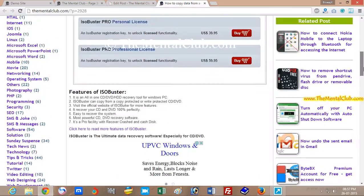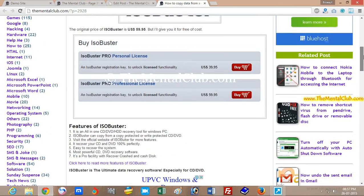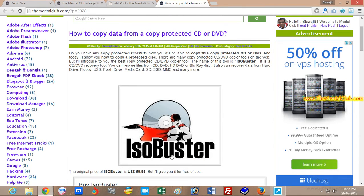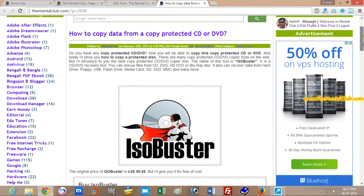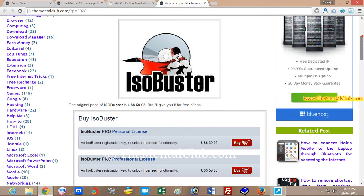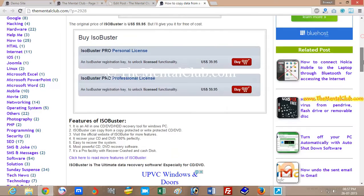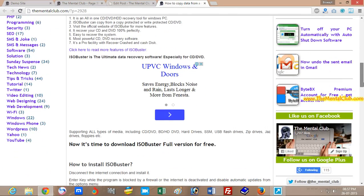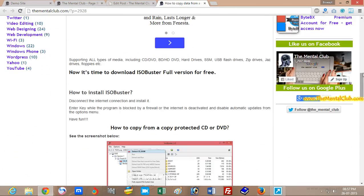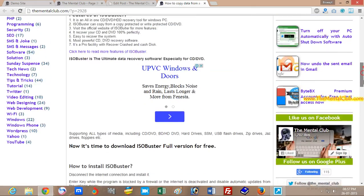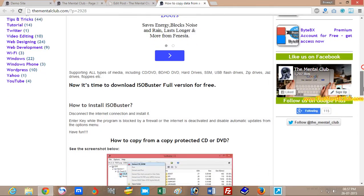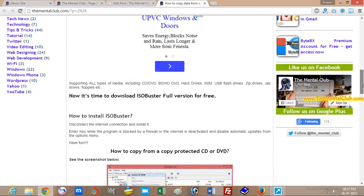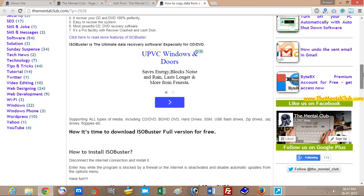a software which is ISO Booster. With this software you can easily recover data, you can easily copy data from a copy-protected CD or DVD. The download link has been given in this post, you can download this